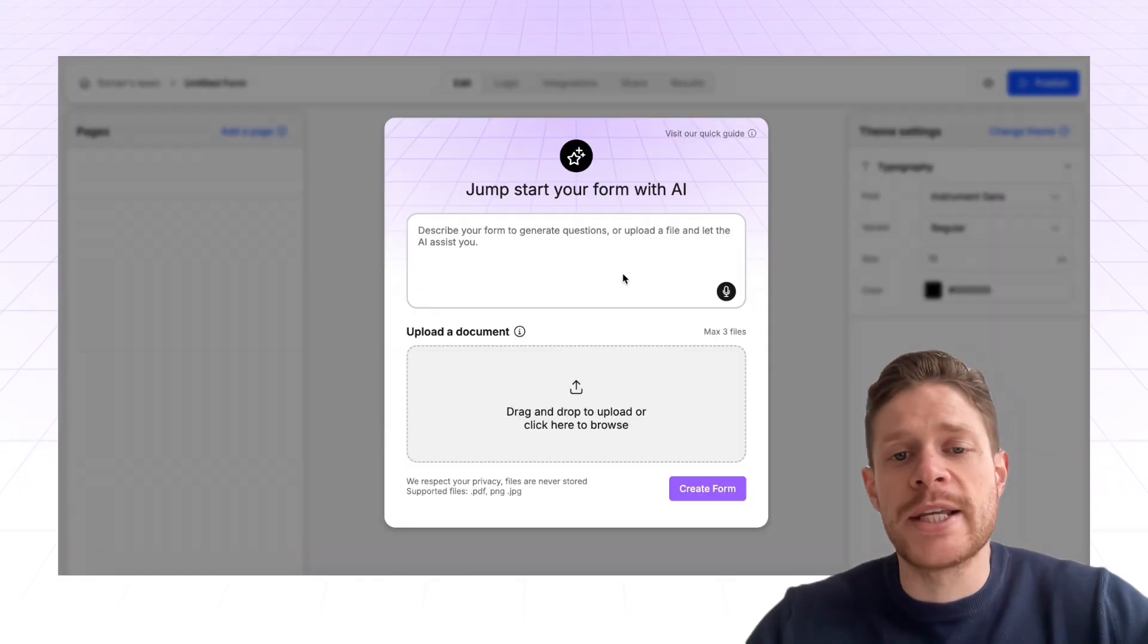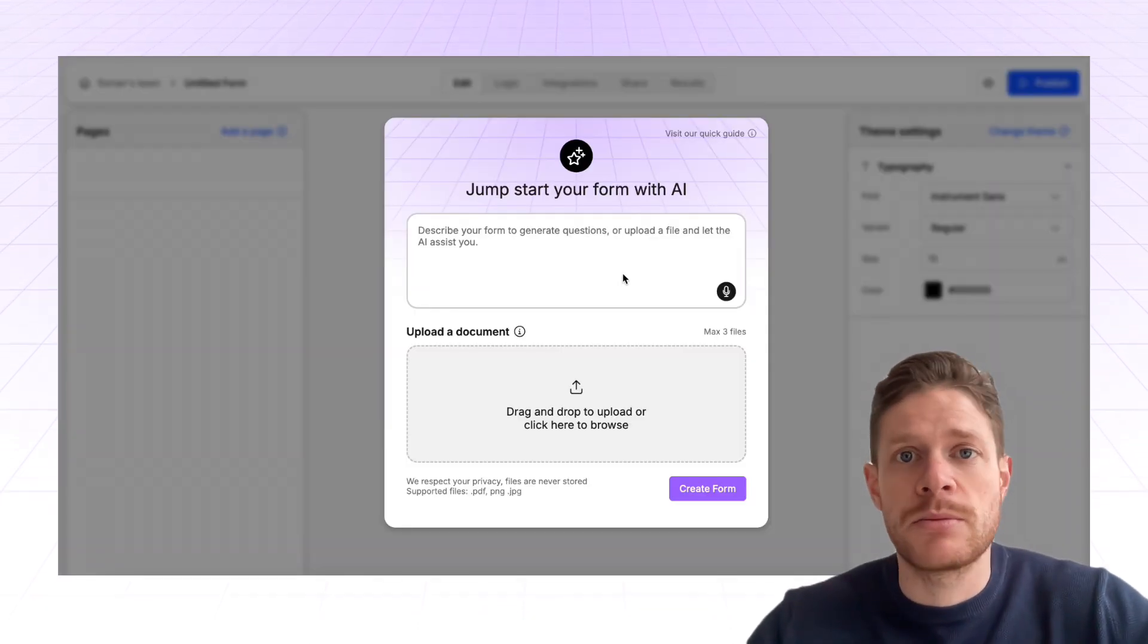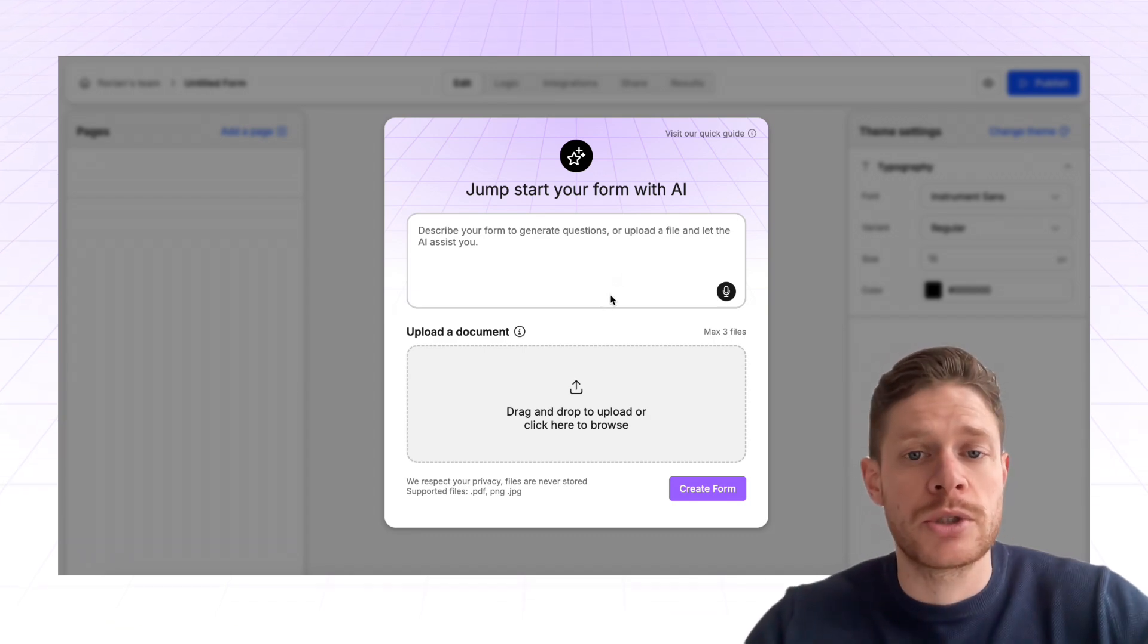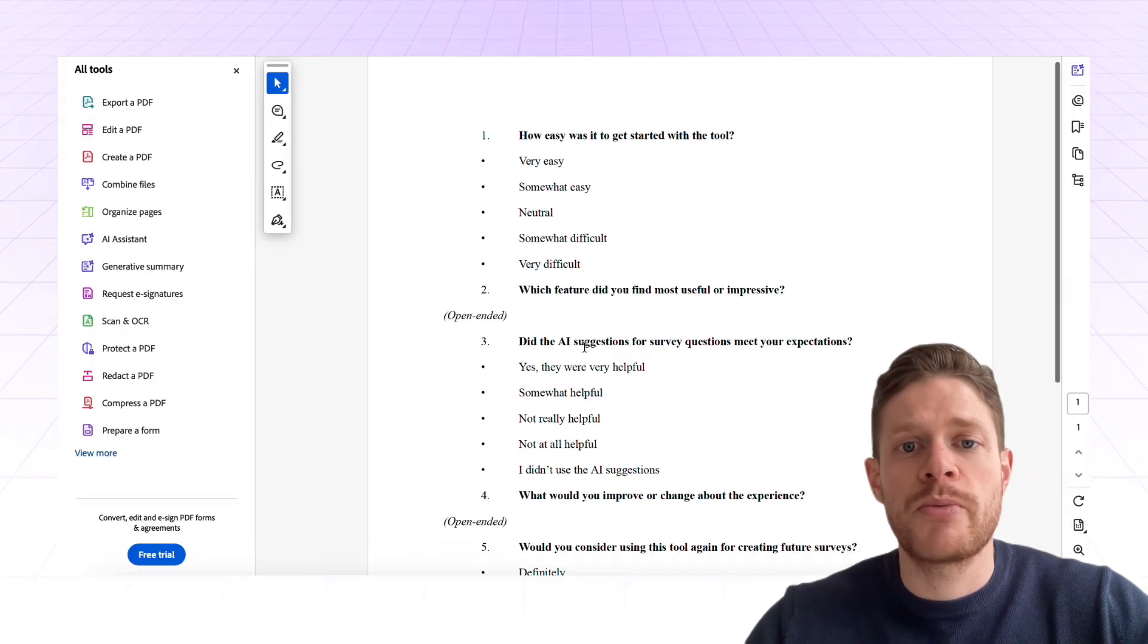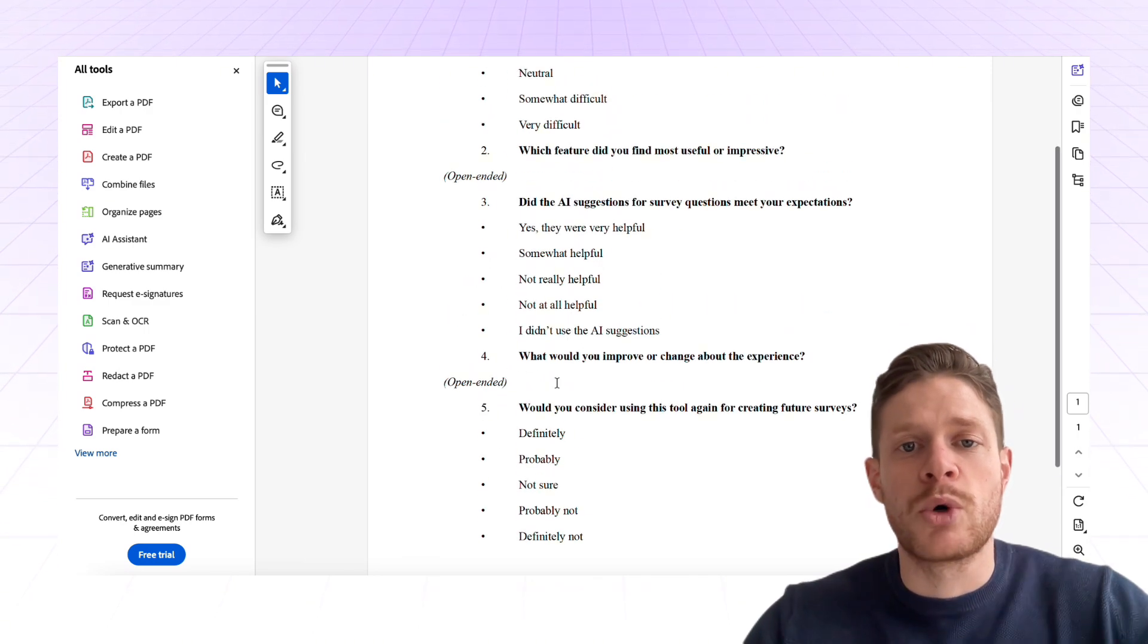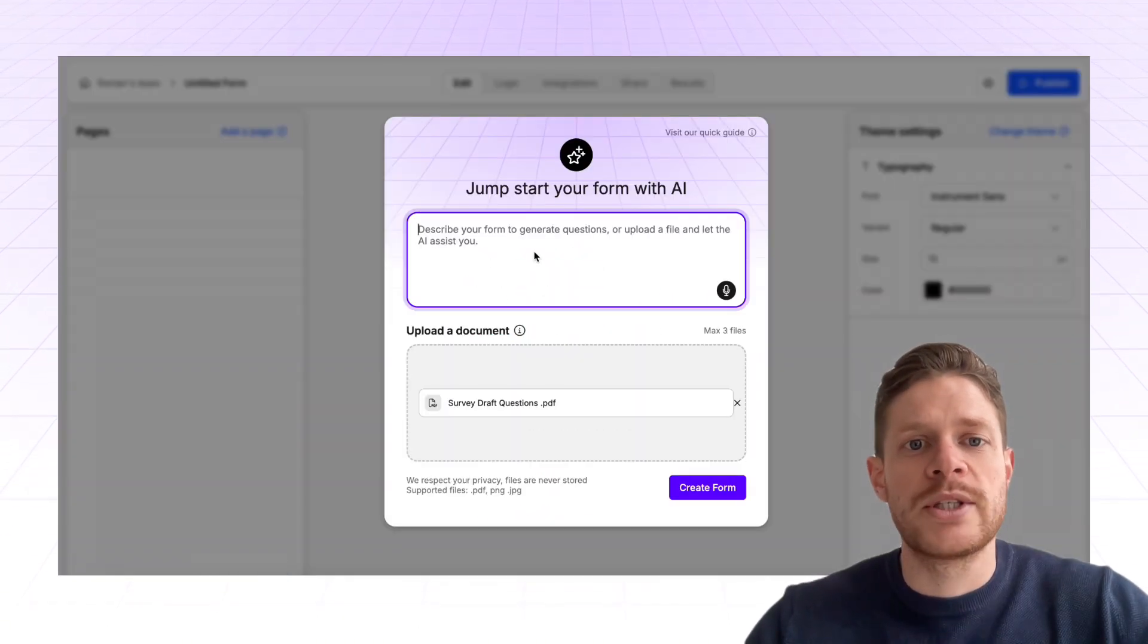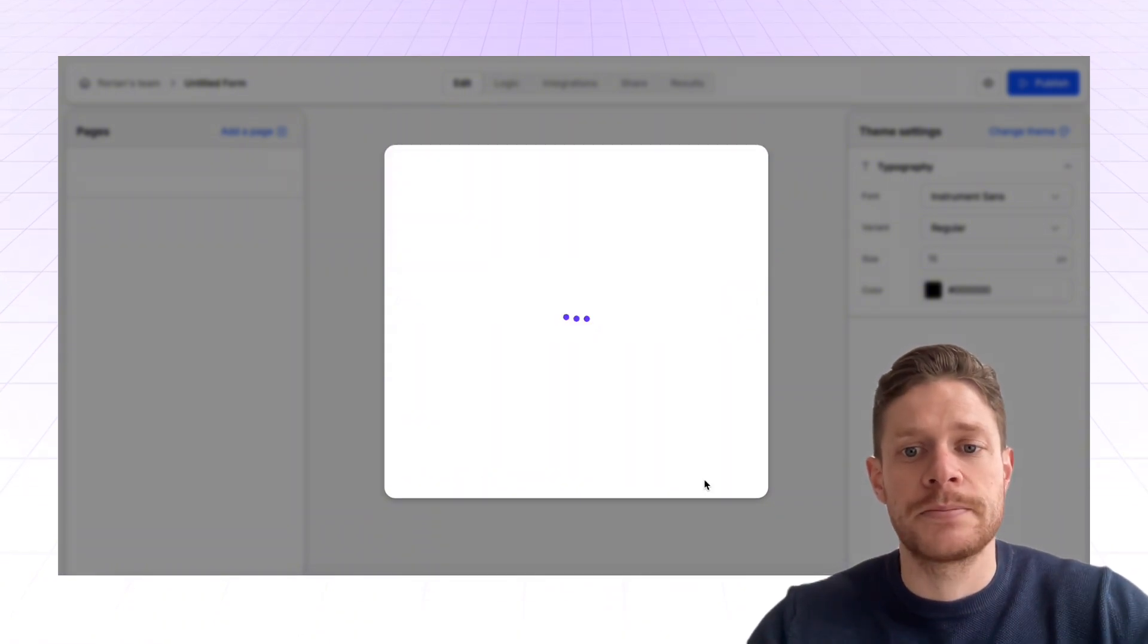What you can also do is provide supporting documents and prompts. These could be data about your customers or draft questions. In our example, we have some draft questions prepared in a PDF, which we're going to upload, and we're going to add a prompt saying create a survey using the questions in the attached PDF.